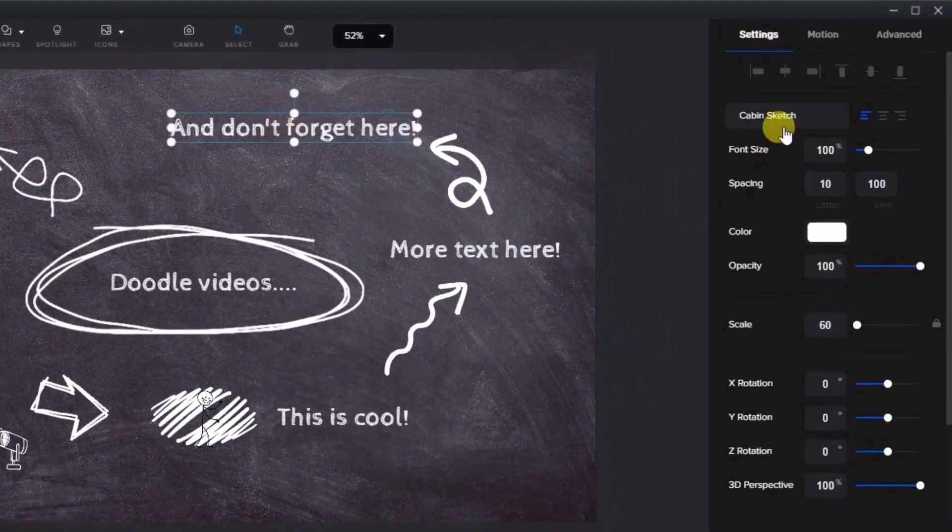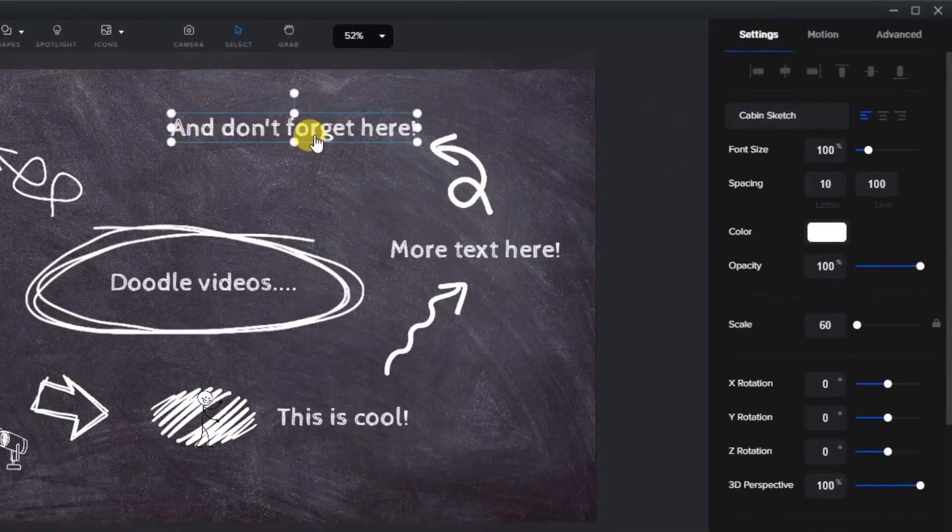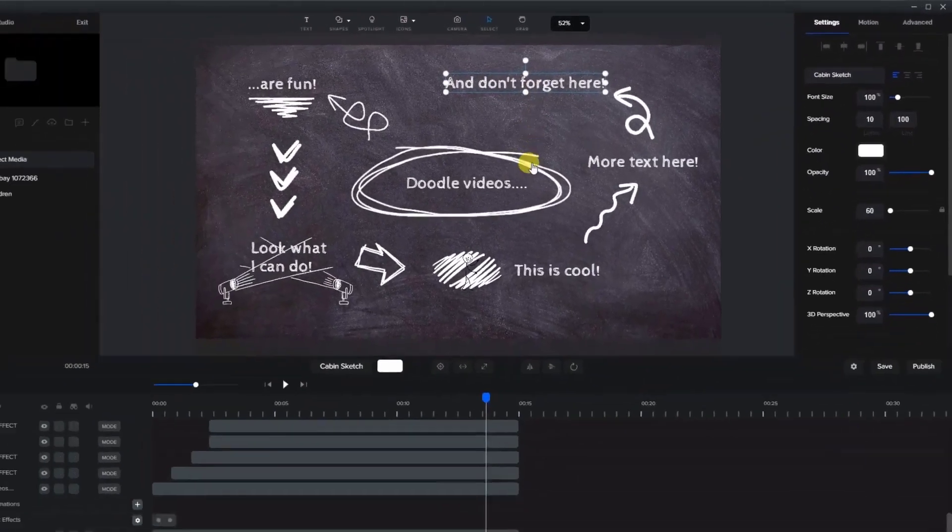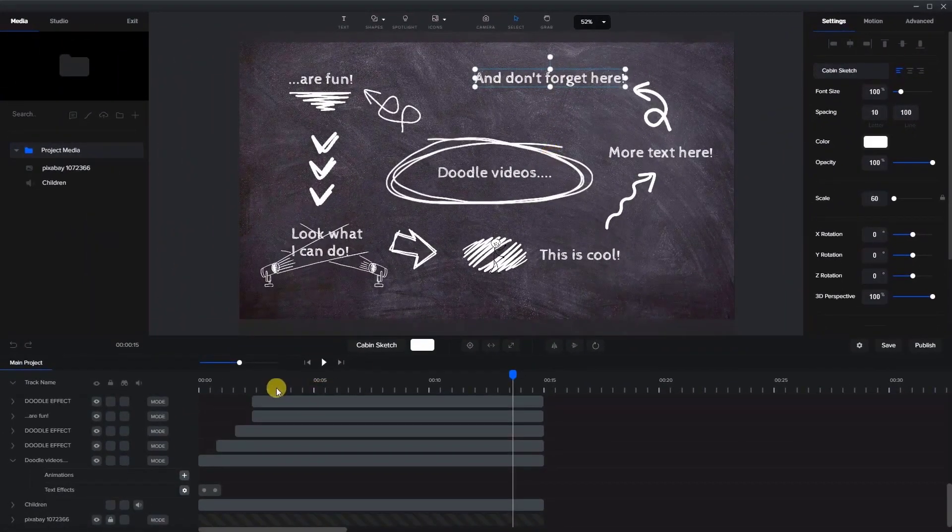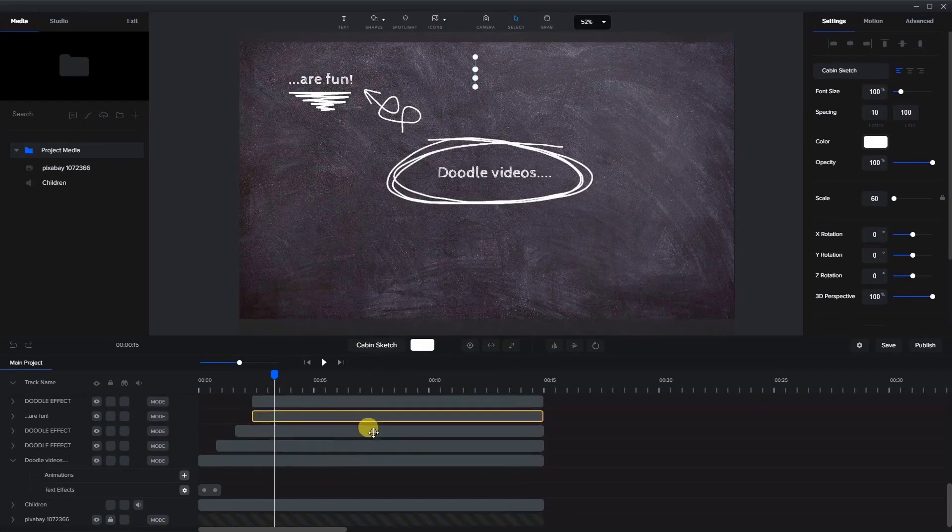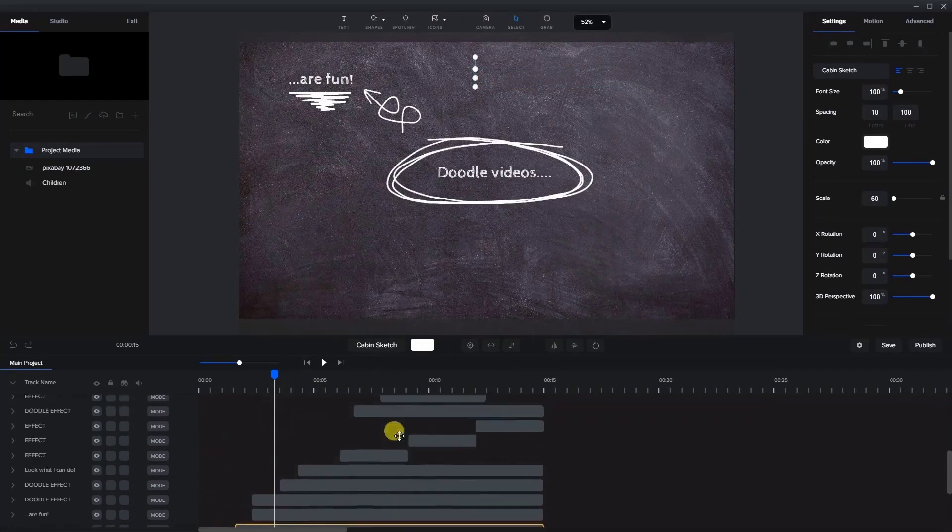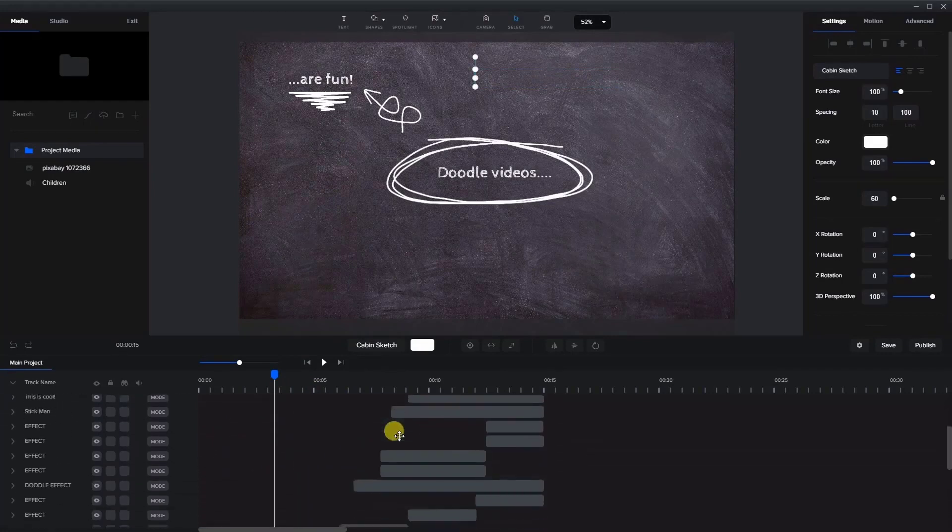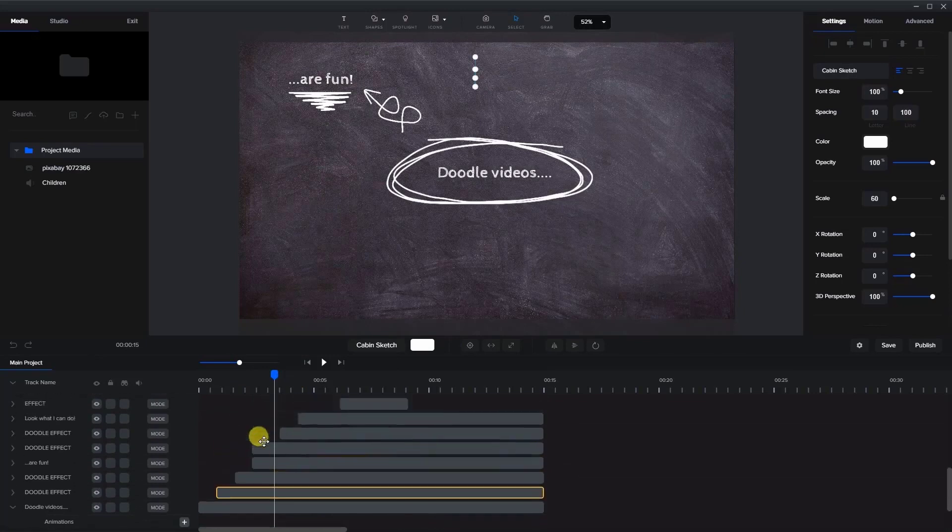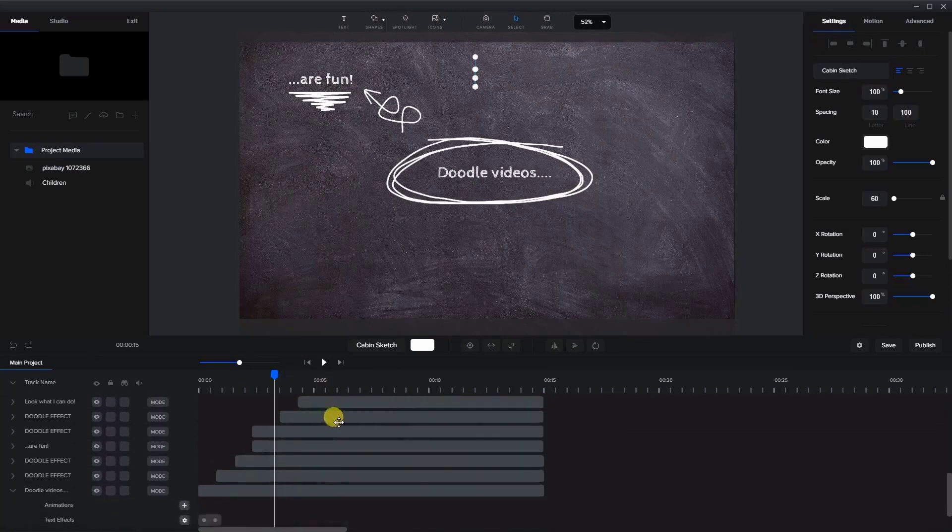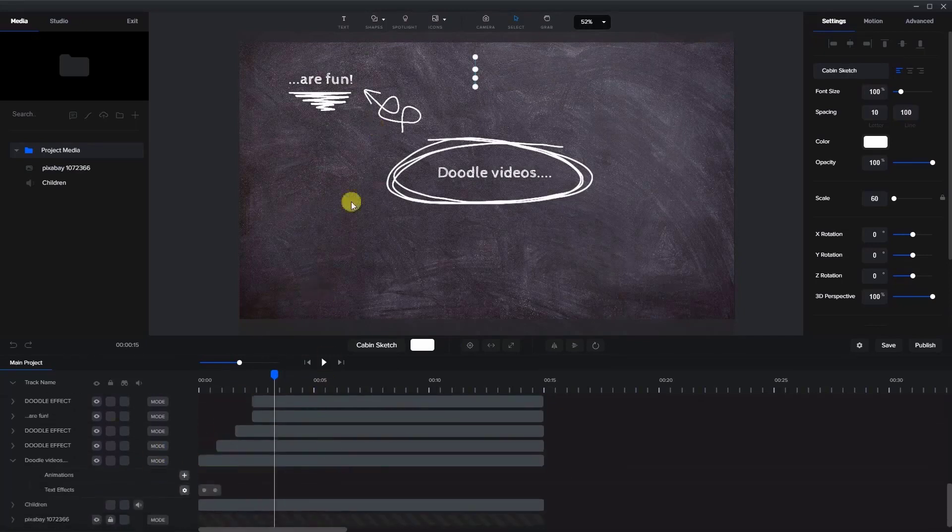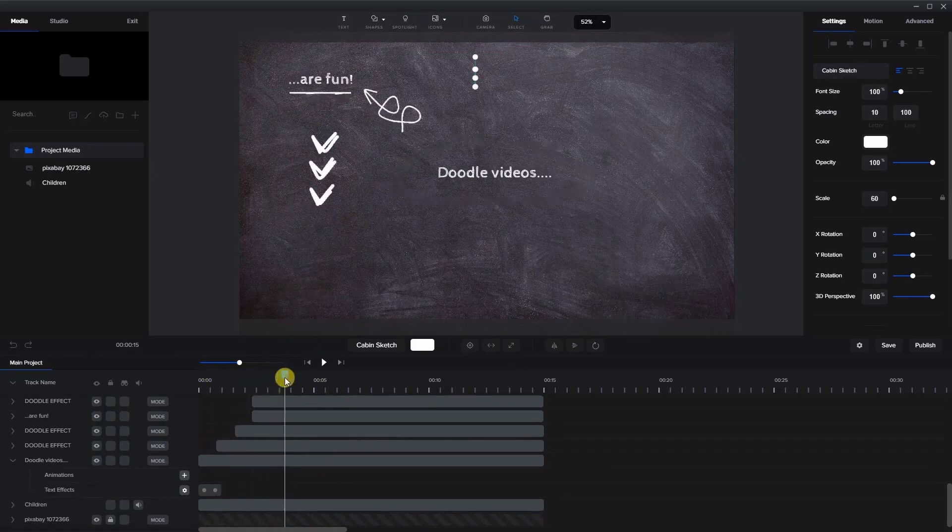I used the cabin sketch for the text, as this is really good for a chalkboard. And as you can see here, as I look into my timeline, I organized all my assets one after the other. So this is something that when you add all of them at the beginning, you're going to trim them so that way they will come on one after the other.